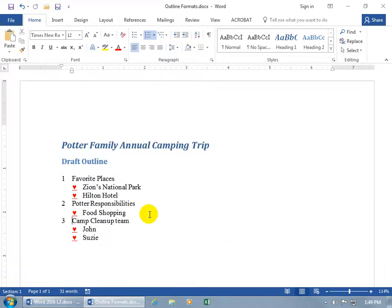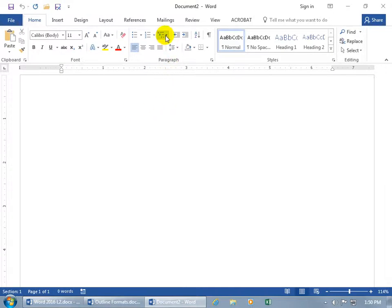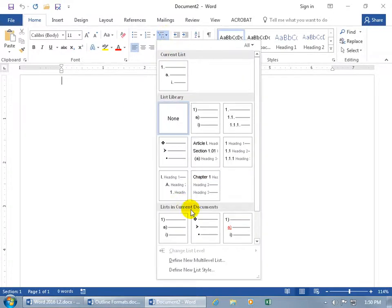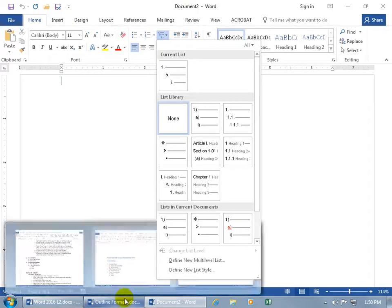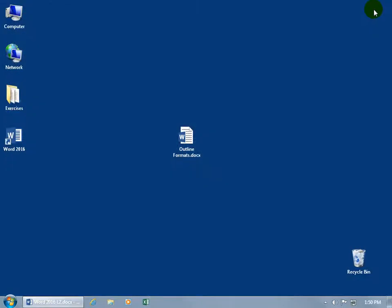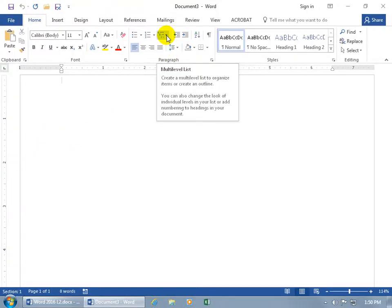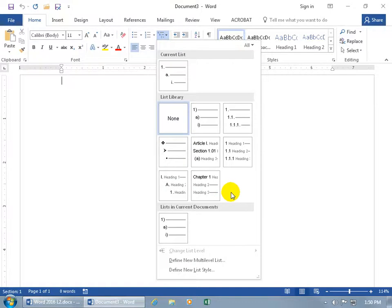By default, this customization — this custom multi-level list — is only available in this document. If I go to File, New, and open a new blank document, then click the drop-down arrow for multi-level list, it says 'List in Current Documents,' but it's not available in the list library. The reason it appears under current documents is because I still have the original document open. If I close and save that document, then open another Word document and check the multi-level list, it's not there — not available in any new documents.